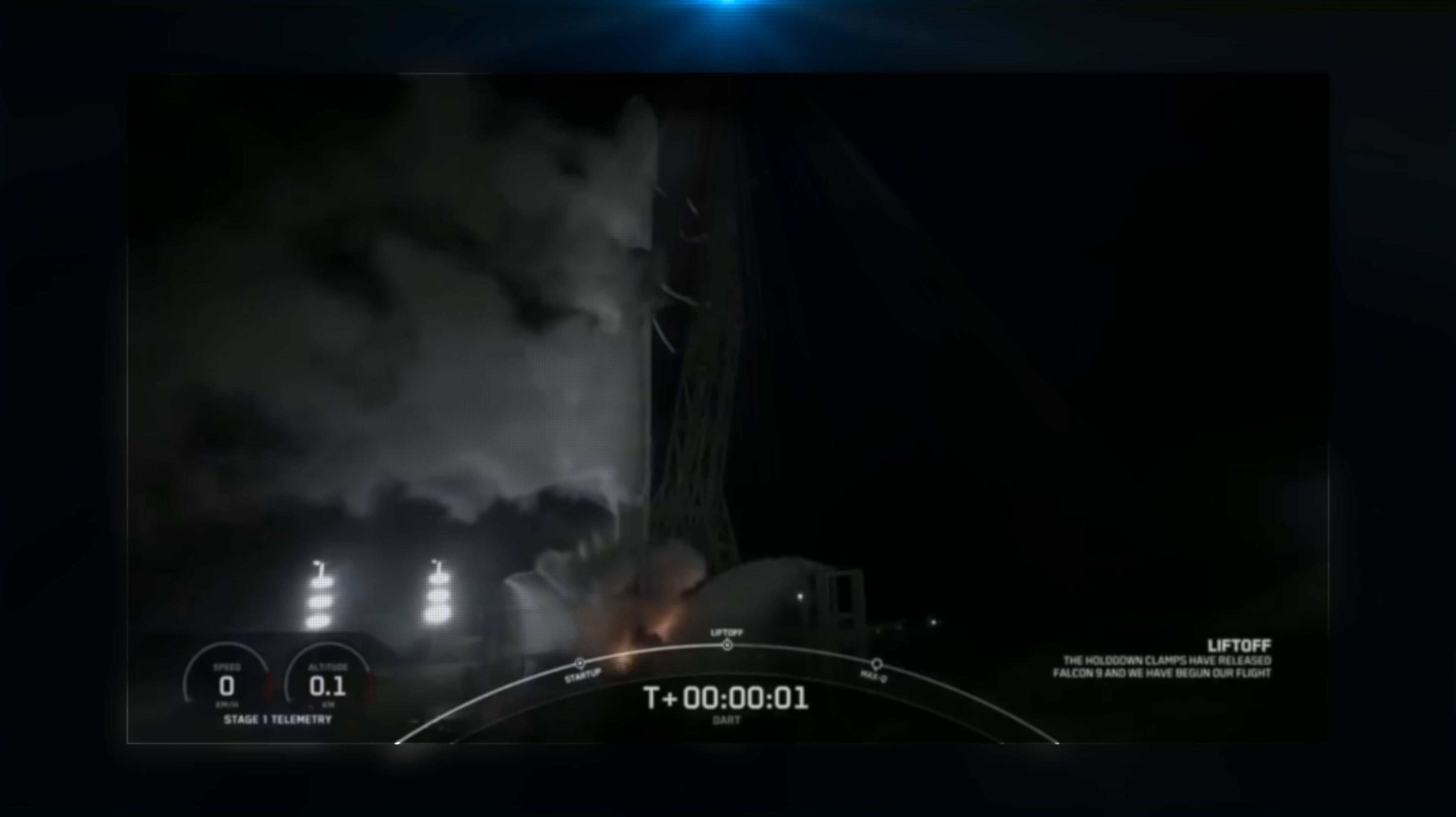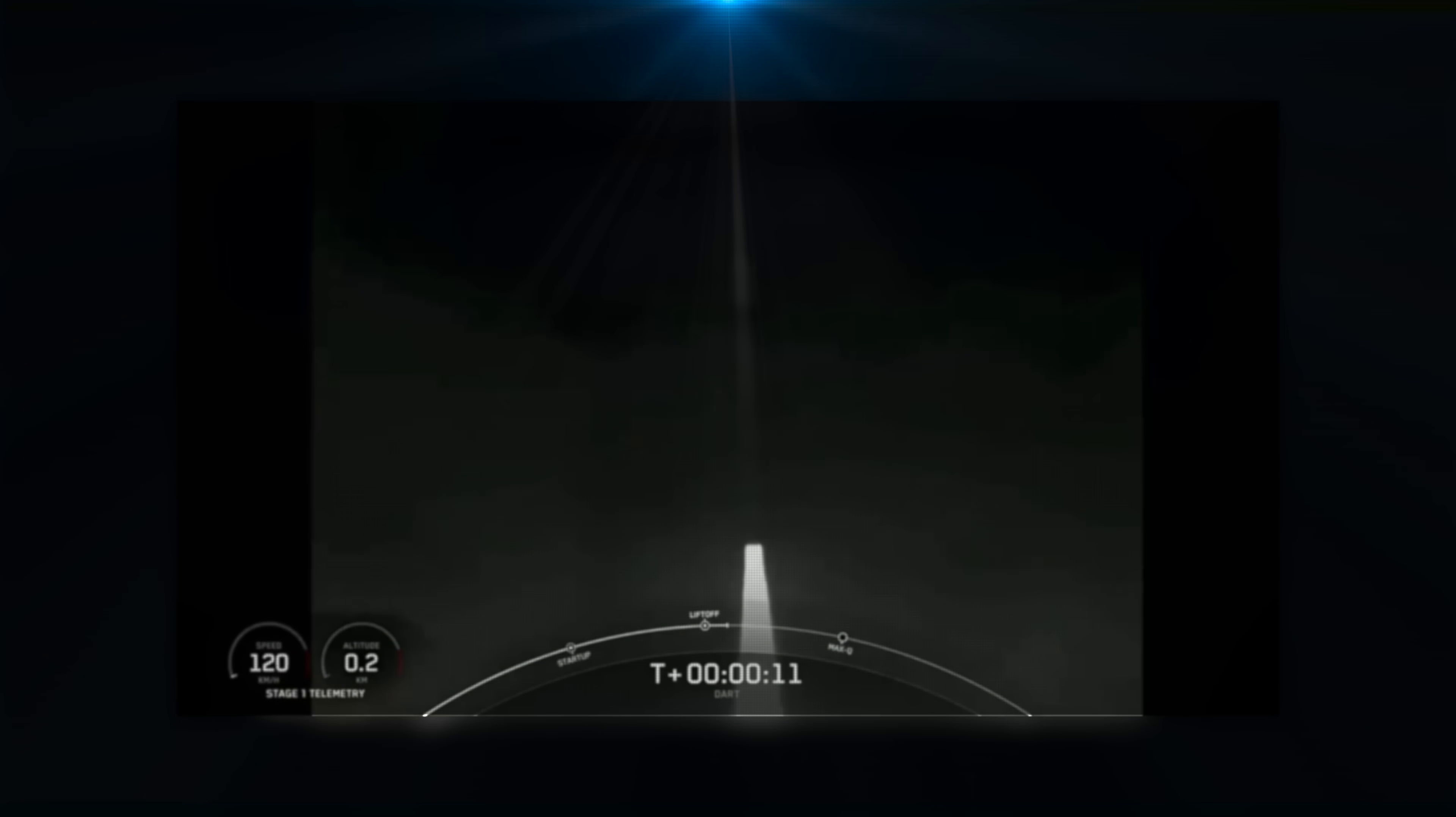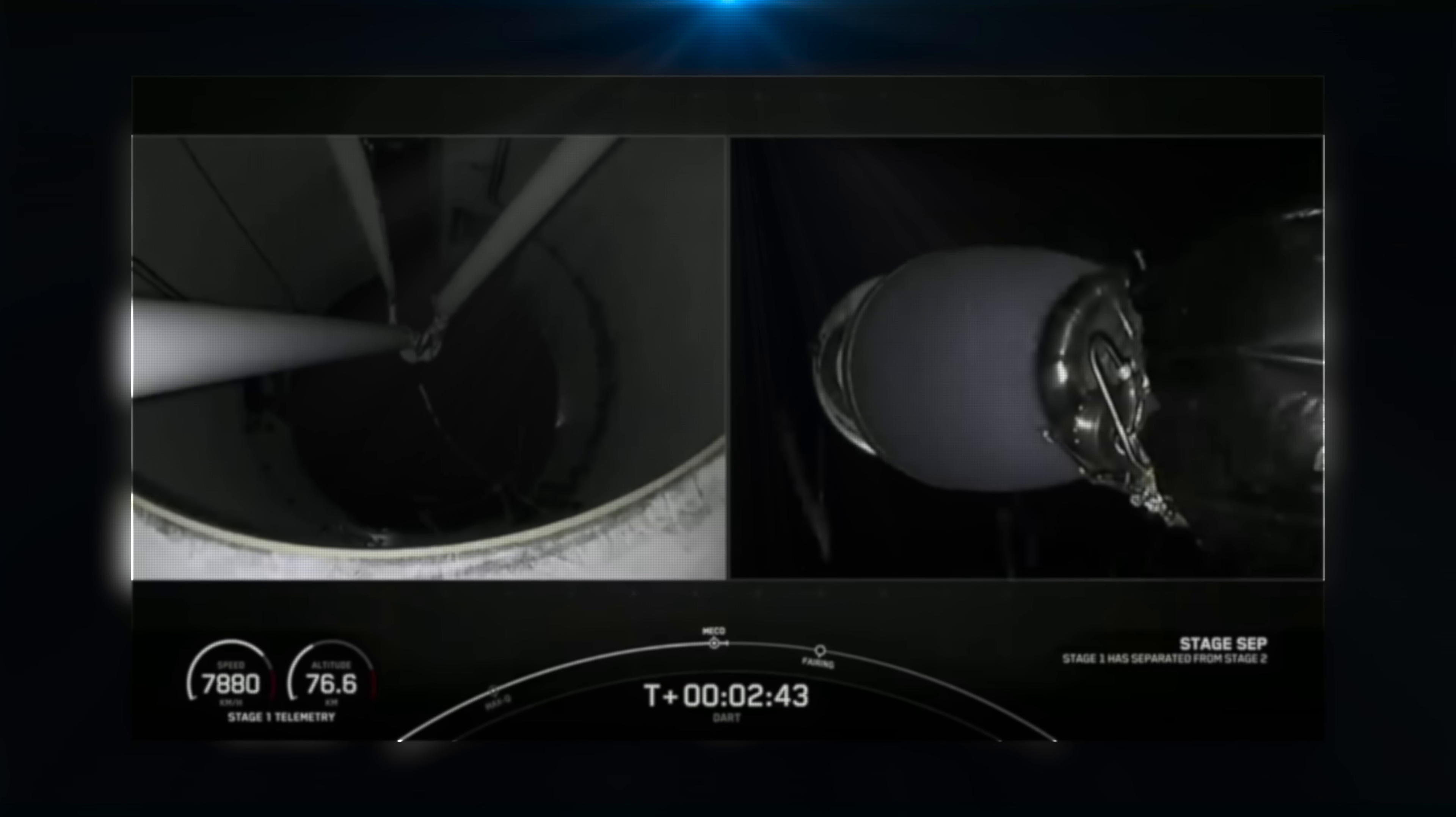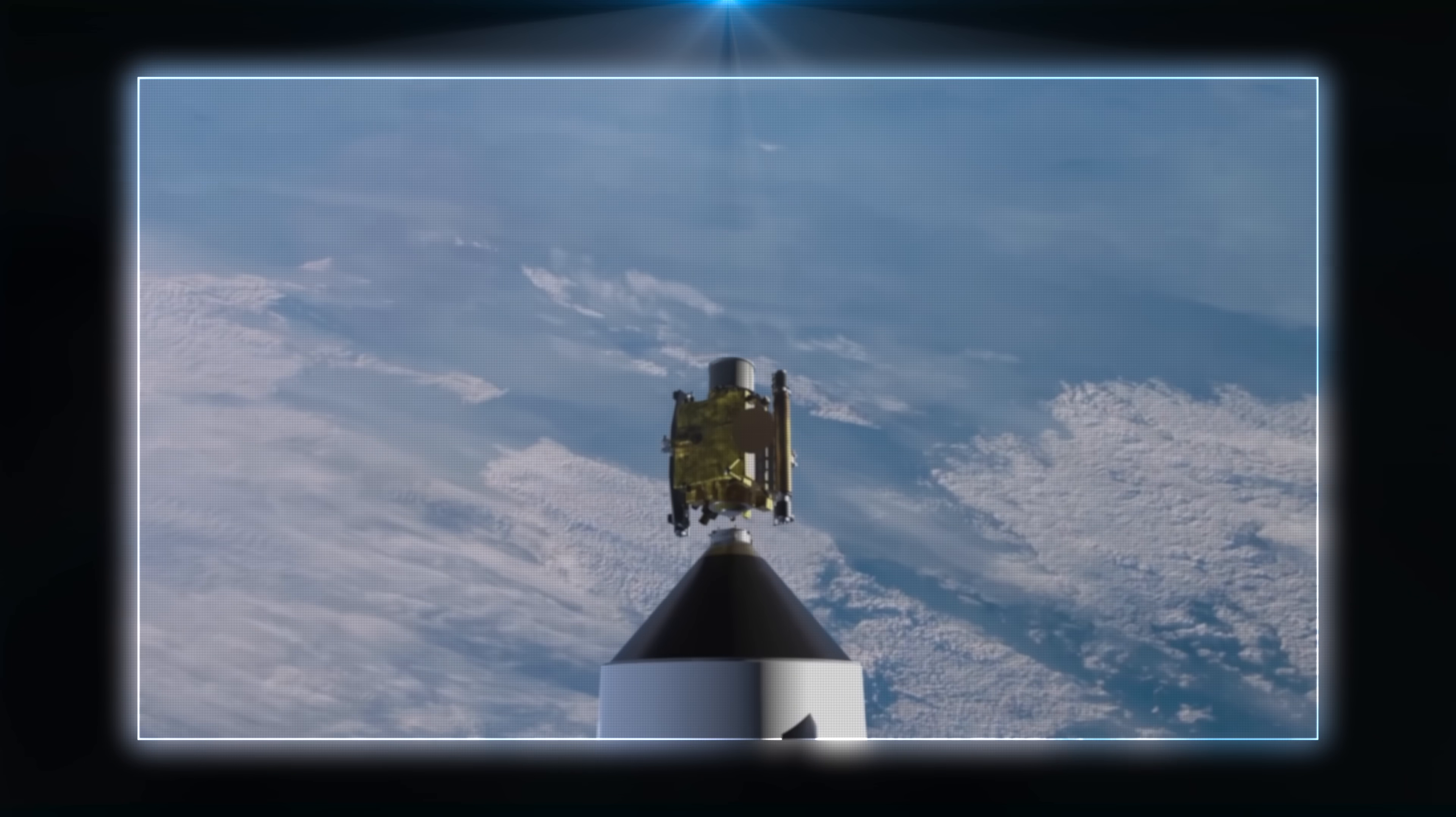In recent years, SpaceX has revolutionized space travel by making it significantly more affordable to send objects into space. This is largely due to the development of reusable rockets, particularly the Falcon 9 and the Starship, which drastically reduced the cost of each launch. As a result, the cost per kilogram of payload has significantly decreased, making space more accessible for both commercial and scientific endeavors.